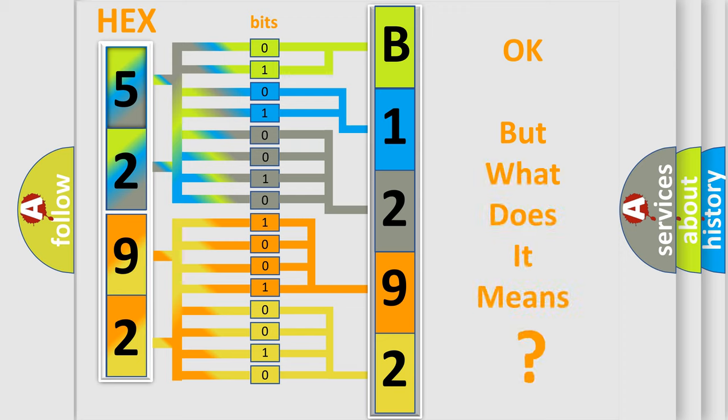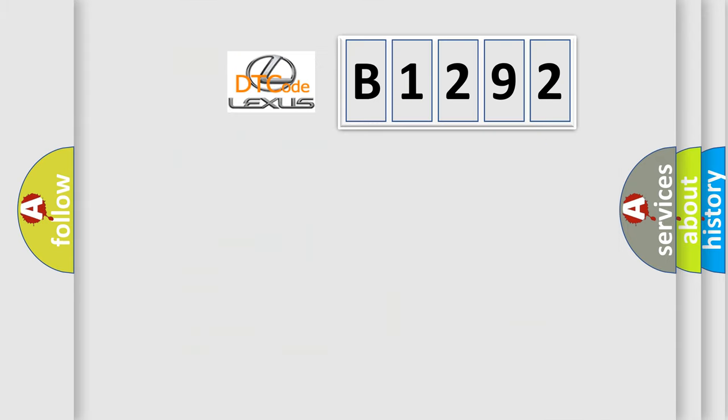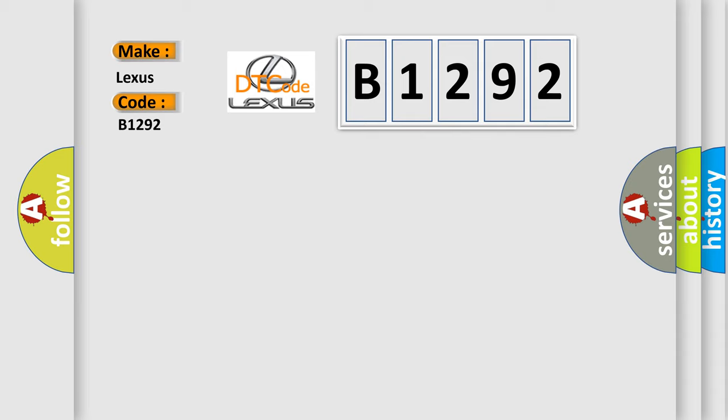The number itself does not make sense to us if we cannot assign information about what it actually expresses. So, what does the diagnostic trouble code B1292 interpret specifically for Lexus car manufacturers?